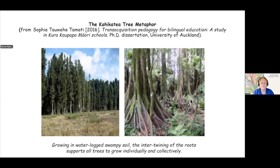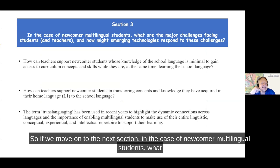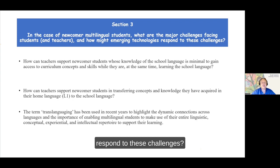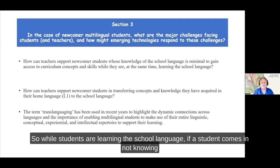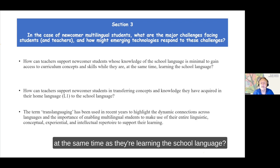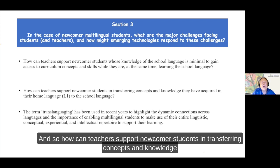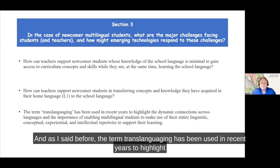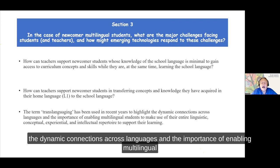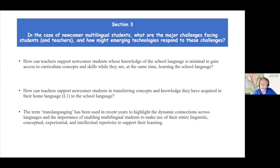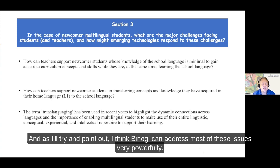In the case of newcomer multilingual students, what are the major challenges for students and teachers, and how might emerging technologies respond? While students are learning the school language - if a student comes in not knowing any Swedish at age 10, 11, or 12 - how do we enable them to keep learning academic content at the same time as they're learning the school language? How can teachers support newcomer students in transferring concepts and knowledge they've acquired in their home language to the school language? The term translanguaging has been used to highlight the dynamic connections across languages and the importance of enabling multilingual students to make use of their entire linguistic, conceptual, experiential, and intellectual repertoire to support their learning. I think Binogi can address most of these issues very powerfully.